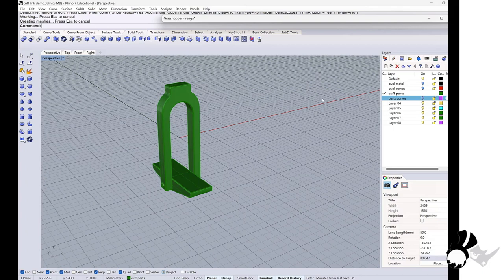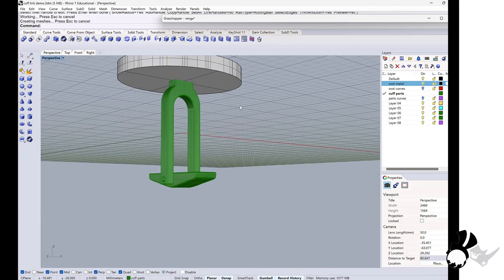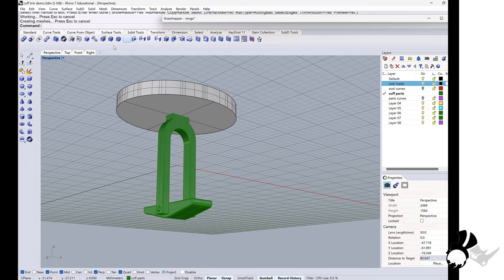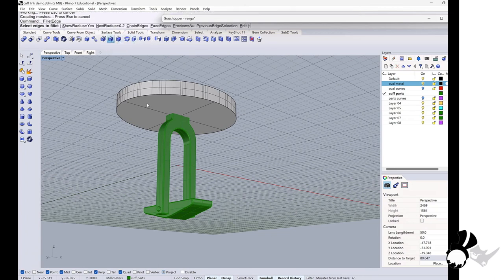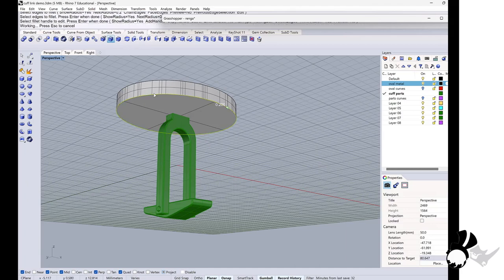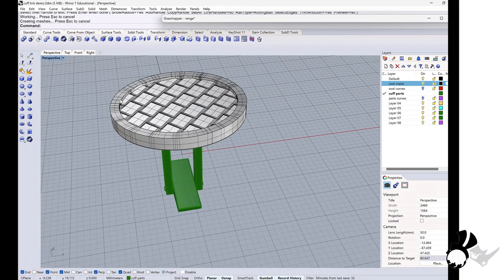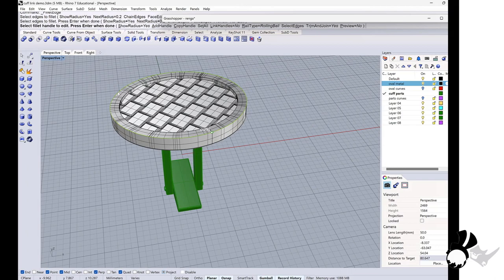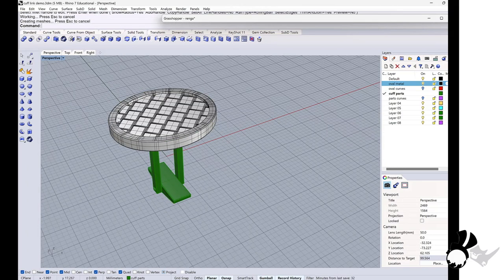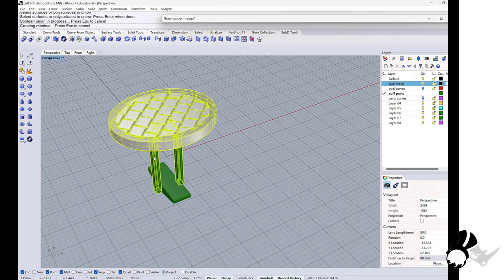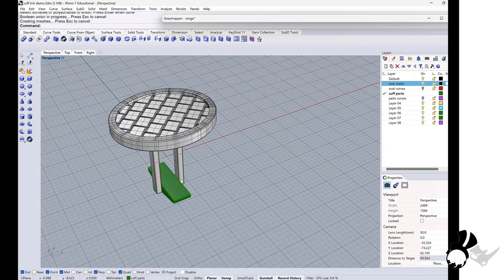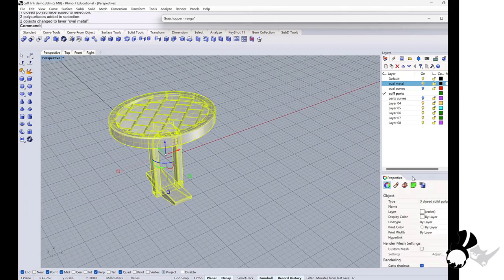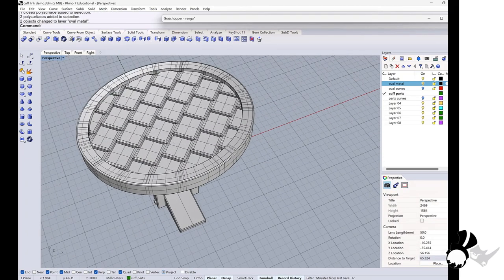I will make a hole here. 3.2. Then bring back the top. And I will fillet edge of this one. Also 0.2. And then boolean union. This top and this part. Change layer. Then this cufflink is ready. The pattern is made in grasshopper.